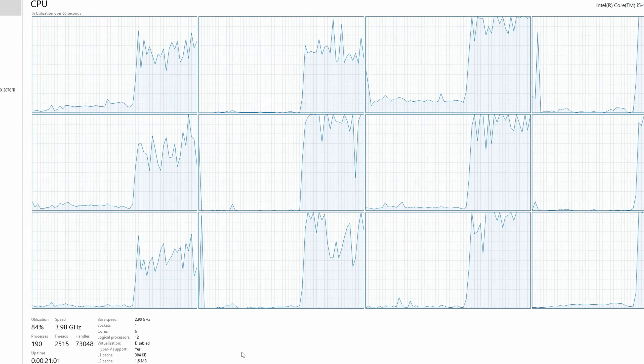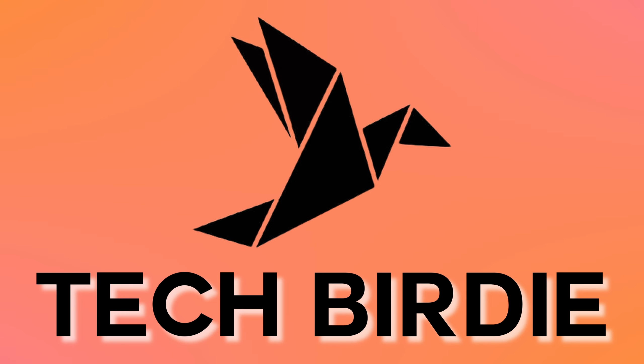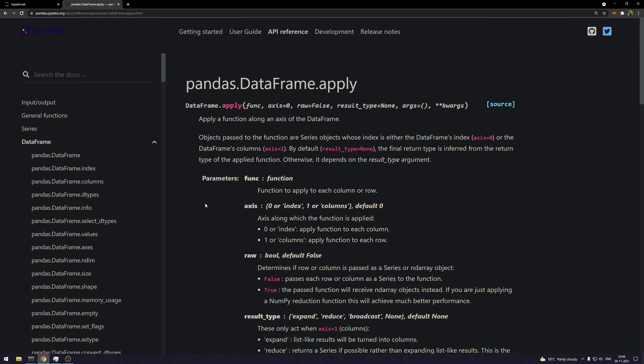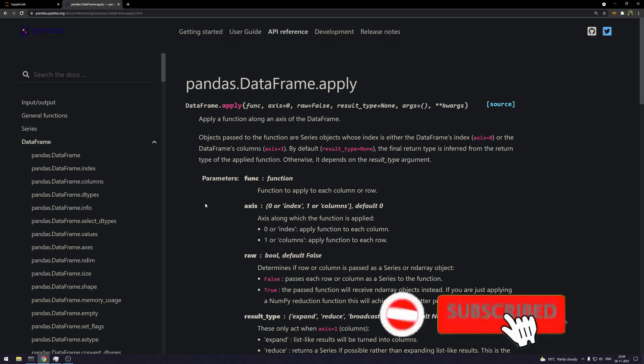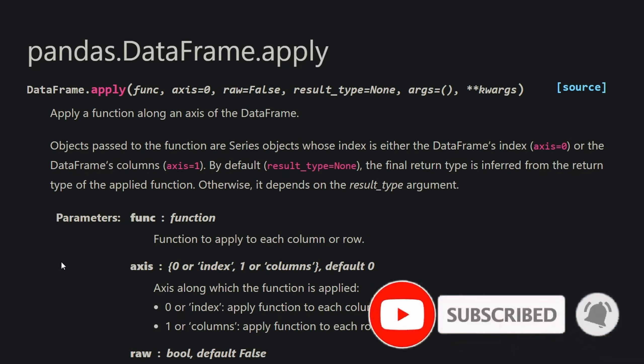You are going to love this. If you have been working on data science for some time, then you might be aware about the pandas library. And if you have been working on pandas, then you must have used the apply method God knows how many times.